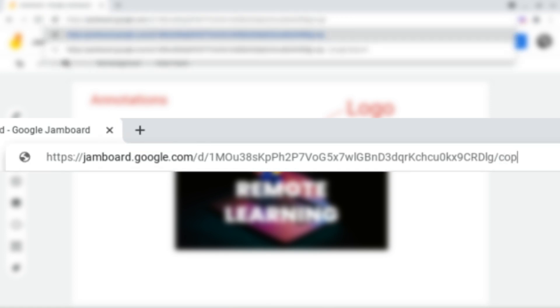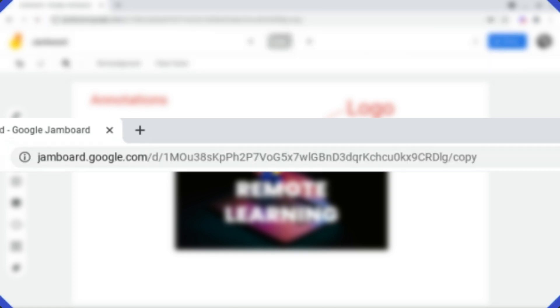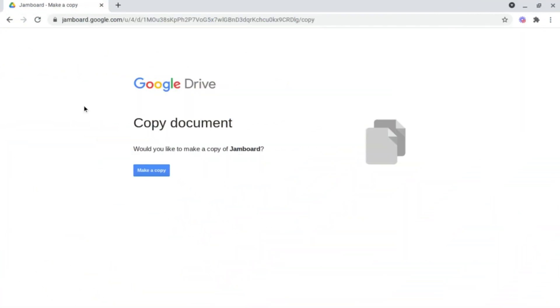and make sure it says slash copy and click enter, it will ask you if you'd like to copy this document. If we click make a copy,